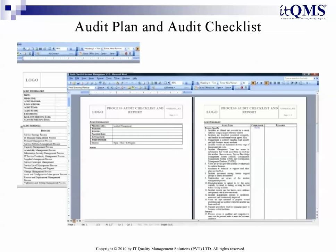Audit Plan and Process Audit Checklist: Want to make sure that you have implemented your processes effectively and efficiently? The Audit Plan and ready-made checklist contain everything that you need to plan and conduct a successful audit.